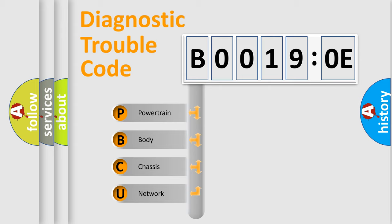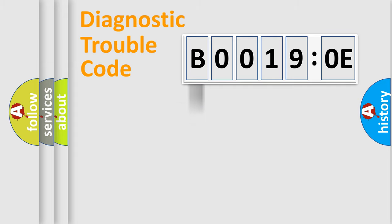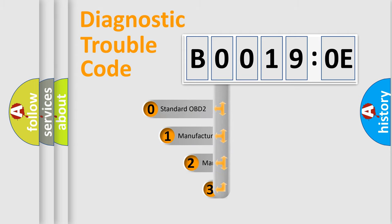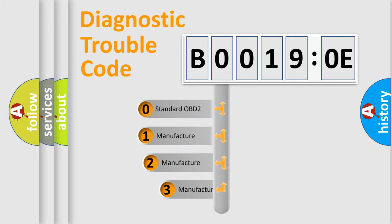We divide the electric system of automobile into four basic units: Powertrain, Body, Chassis, and Network. This distribution is defined in the first character code.